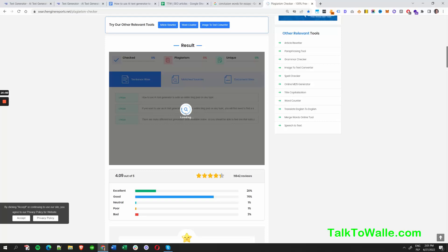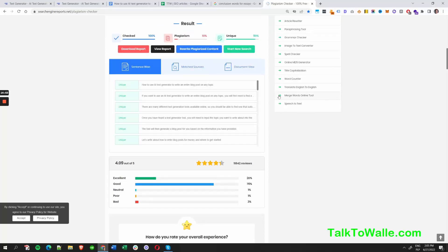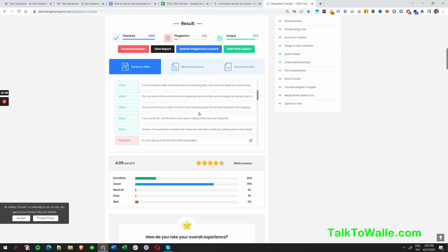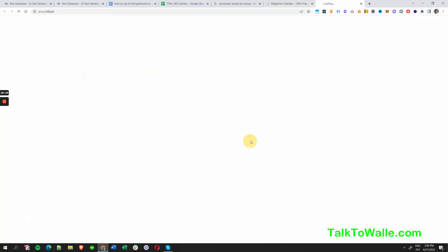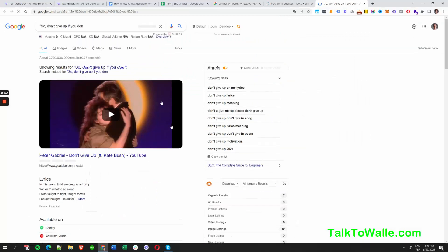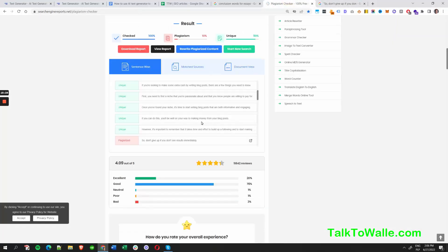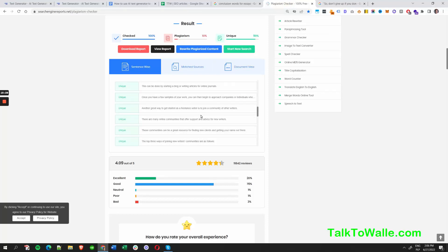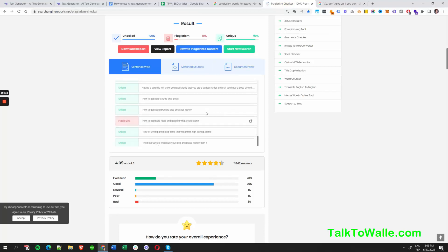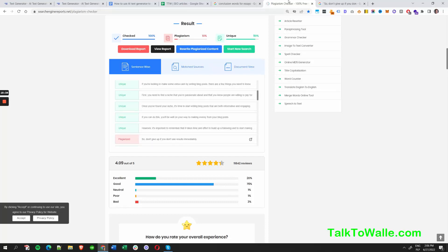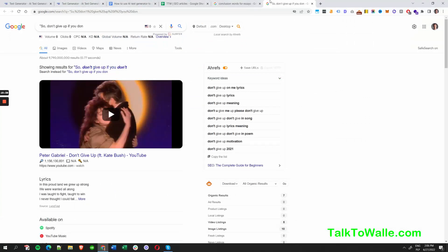We can check back in a second. It took a few minutes and as we can see — checked 100%, plagiarized 10%, unique 90%. Nine out of ten words are unique. It's very difficult to write fully 100% unique content, but when you go to Grammarly it's unique as well. So it's all checked and it's unique — getting back to the article.